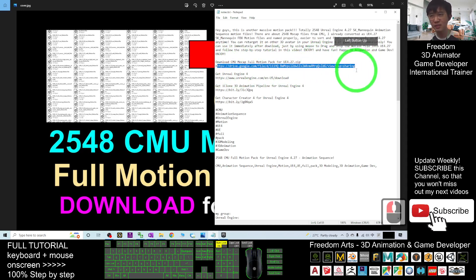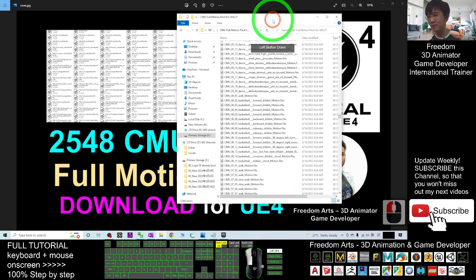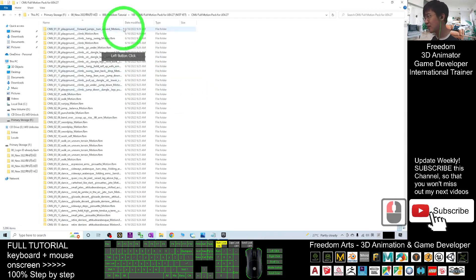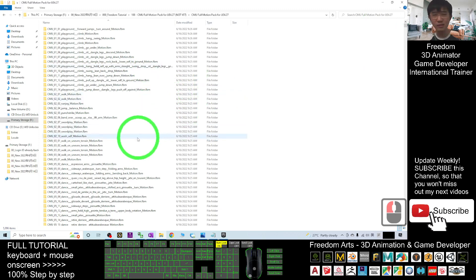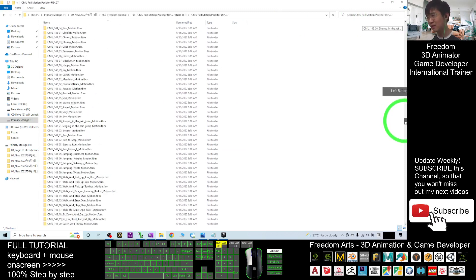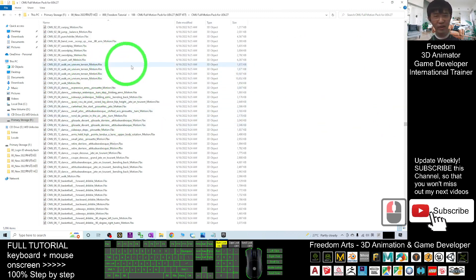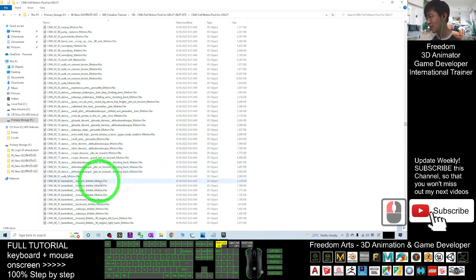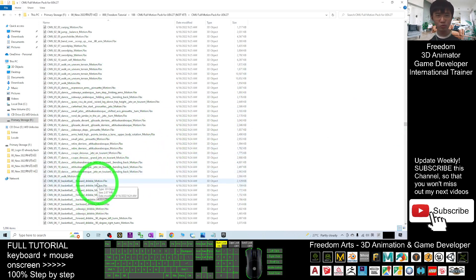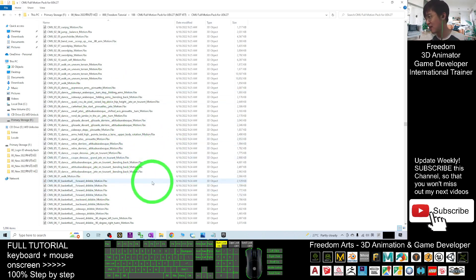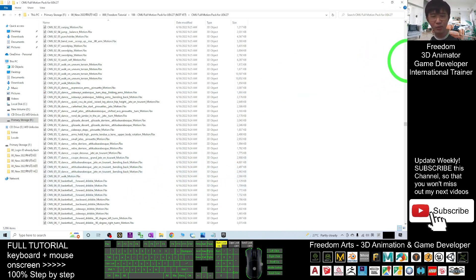Once you download the zip file, you have to extract it into a folder. Inside the folder you'll see a lot of empty folders — just ignore those. Scroll down to the middle and you'll see all the FBX motion files. I already created all of these to retarget for Unreal Engine 4.27's SK Mannequin, and once imported you can retarget to other 3D avatars.